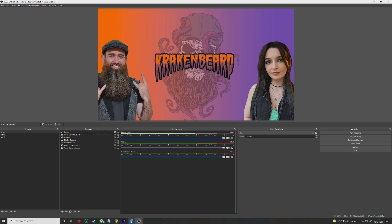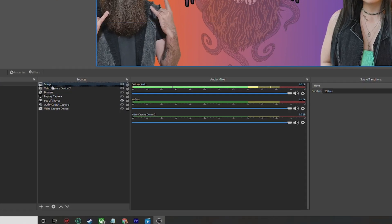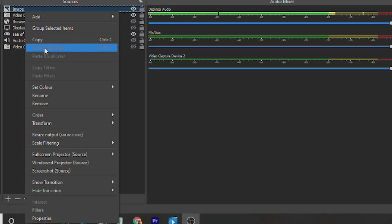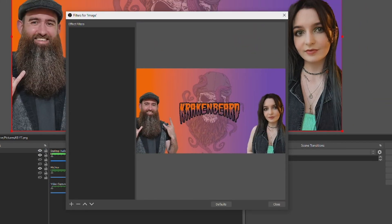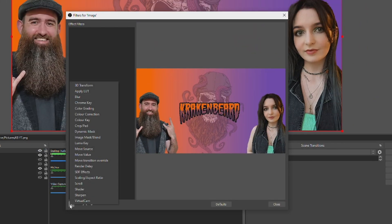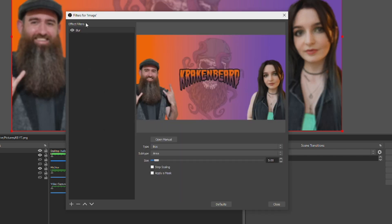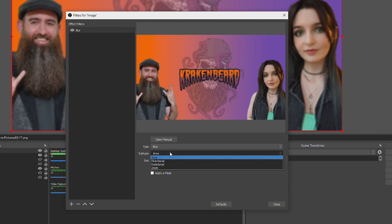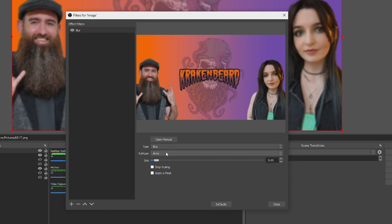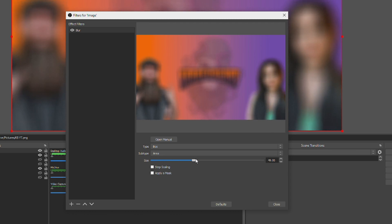Whichever scene or source you want to blur, right-click on it, click on Filters, then hit the plus. You should see a bunch of new filters, including blur. Select blur and give it a name. Here you can see a bunch of blur effects and options to try out, but for now I'm going to select box type and area subtype, with a size of 69.